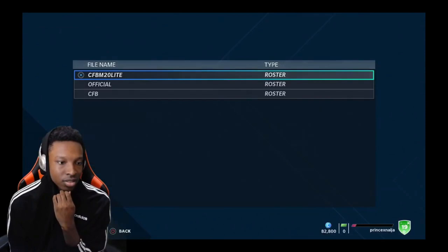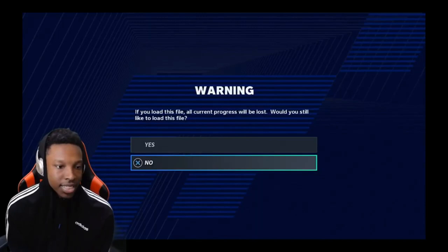You go to Load and Delete Files. This is how you load in the file. Press X, yes.